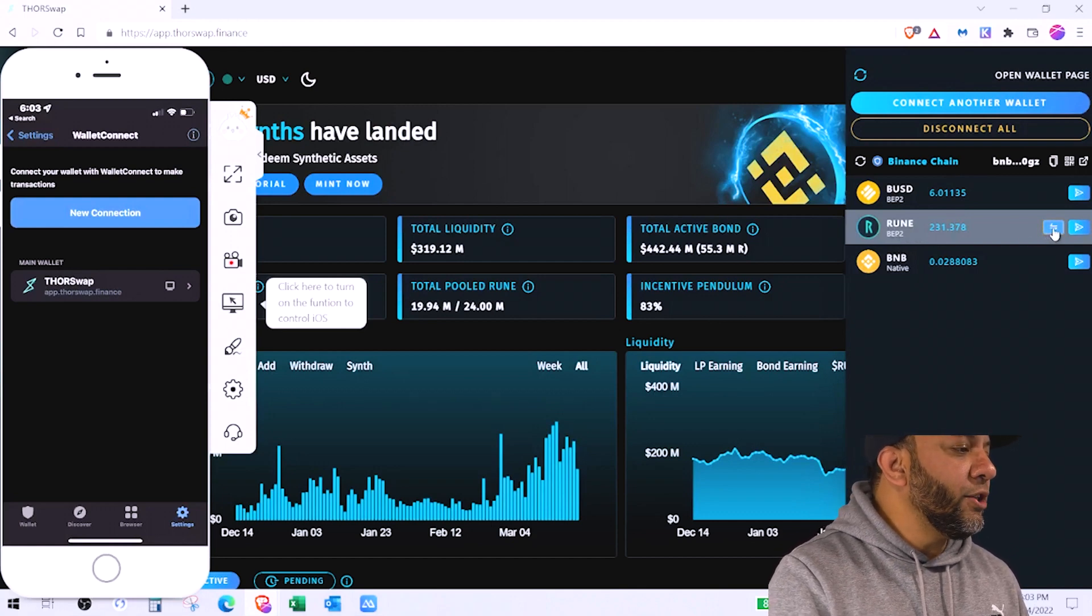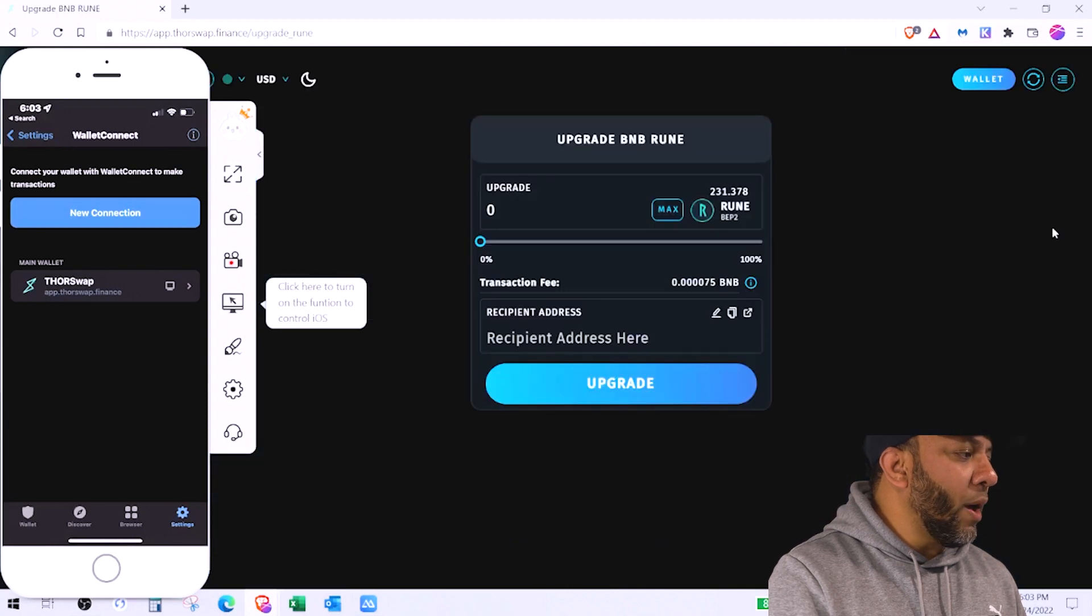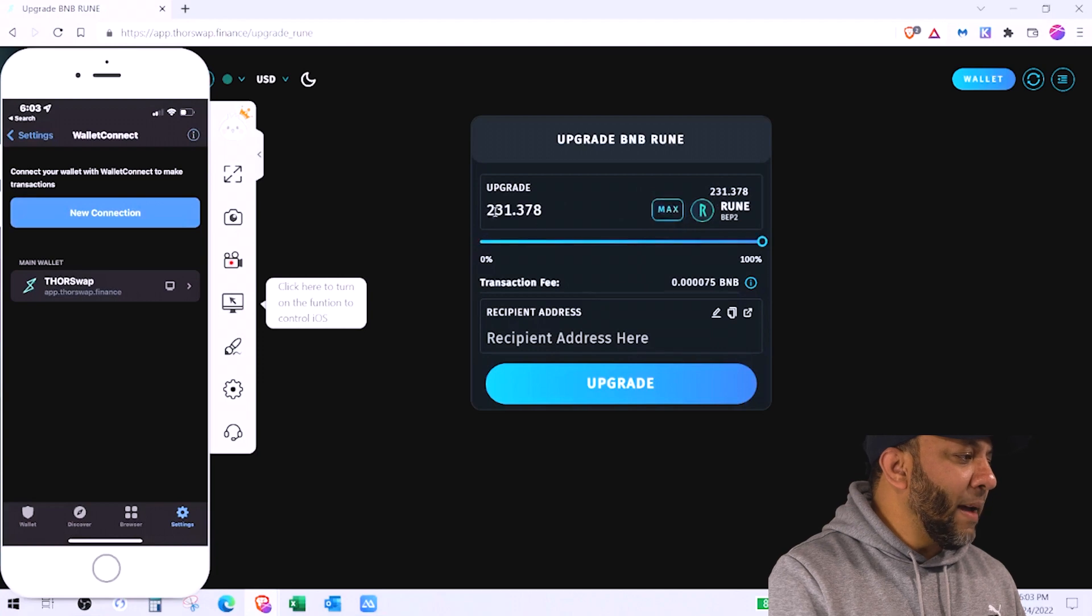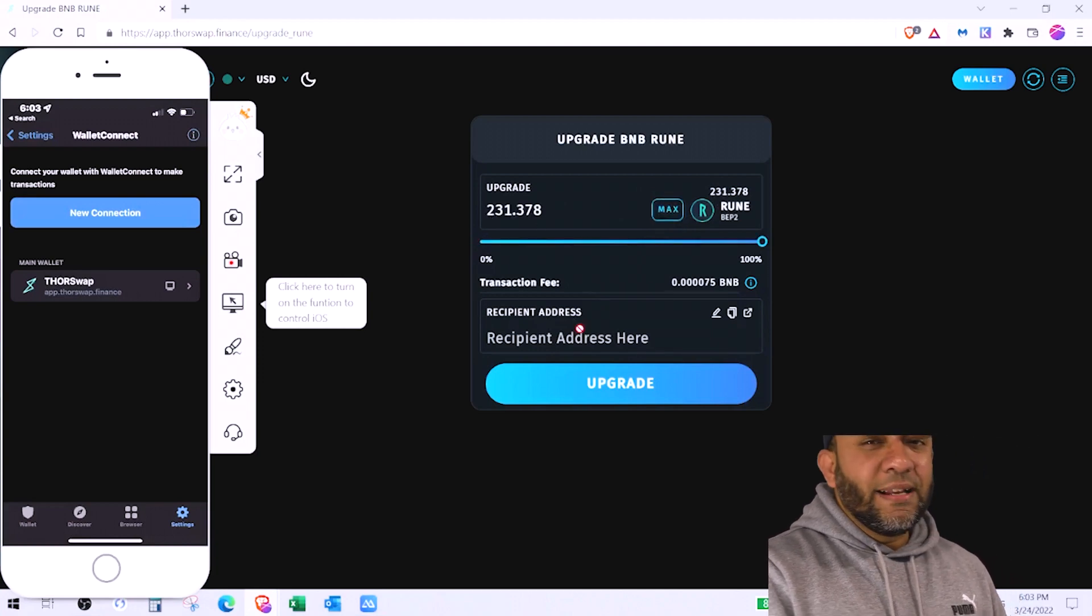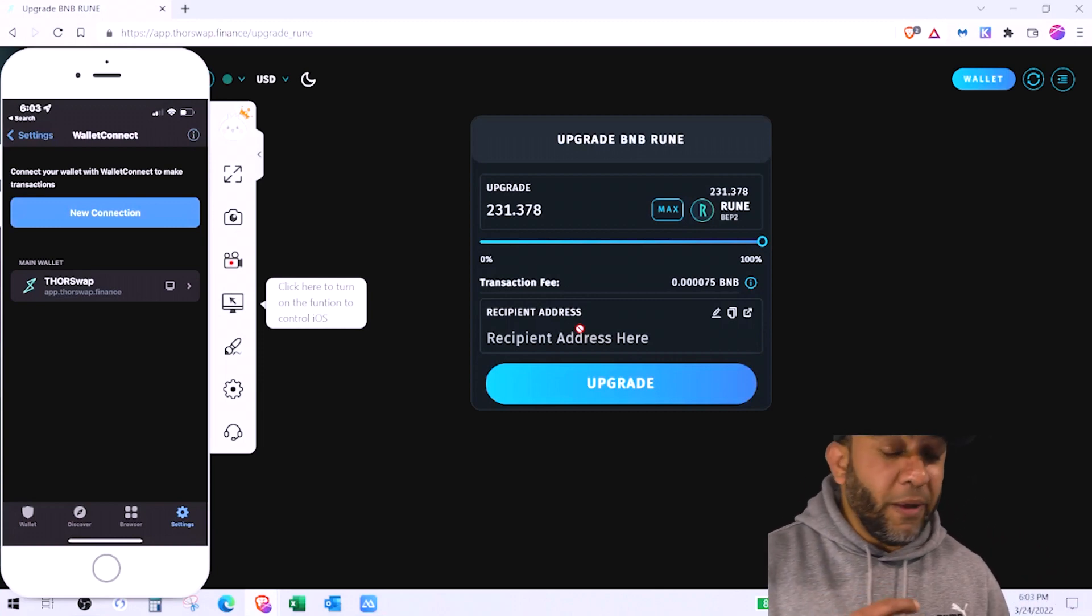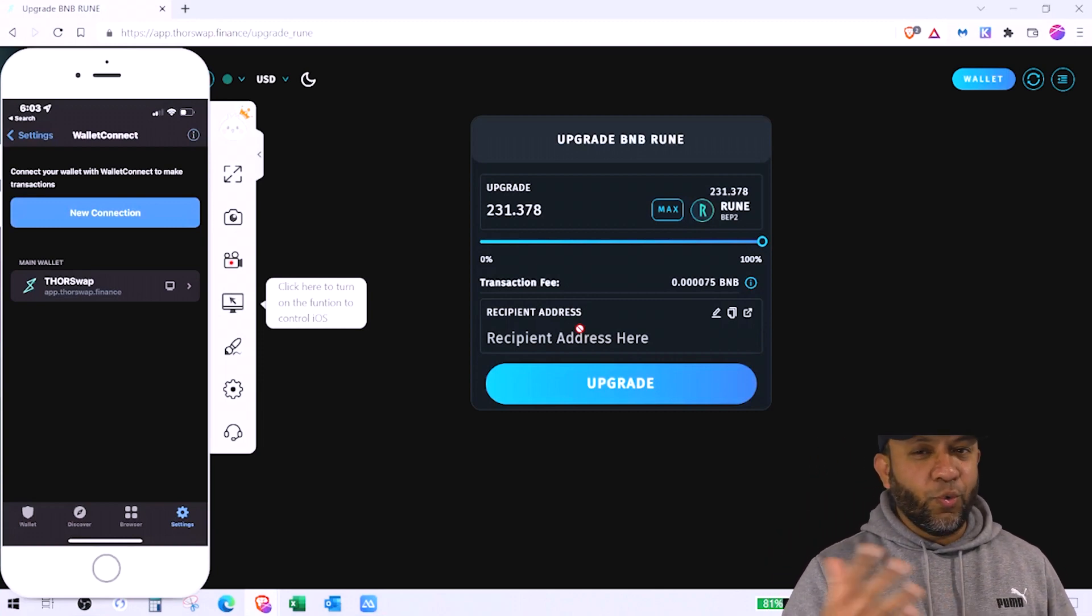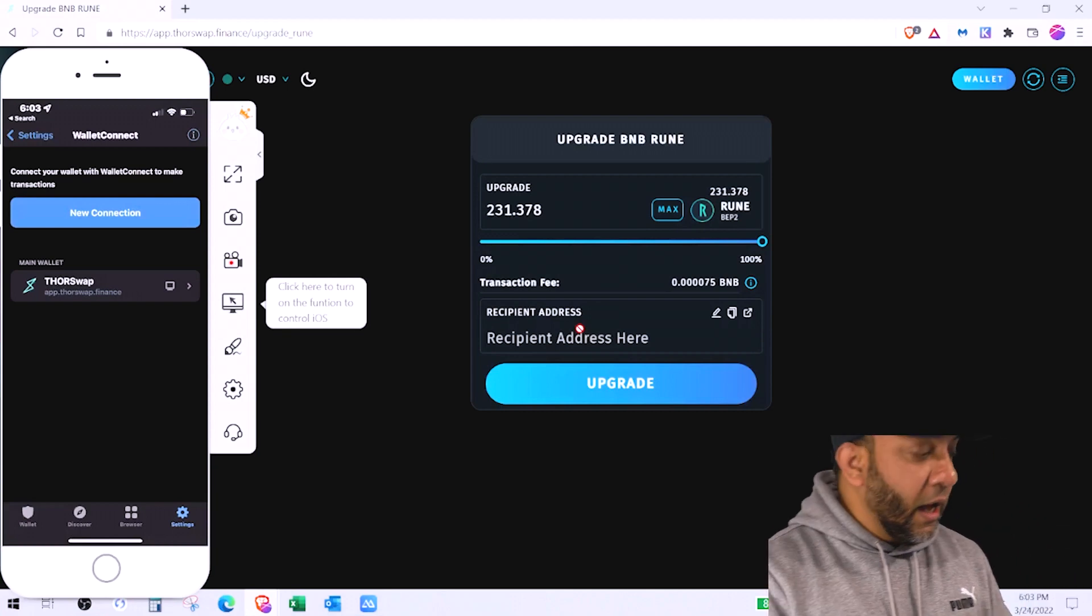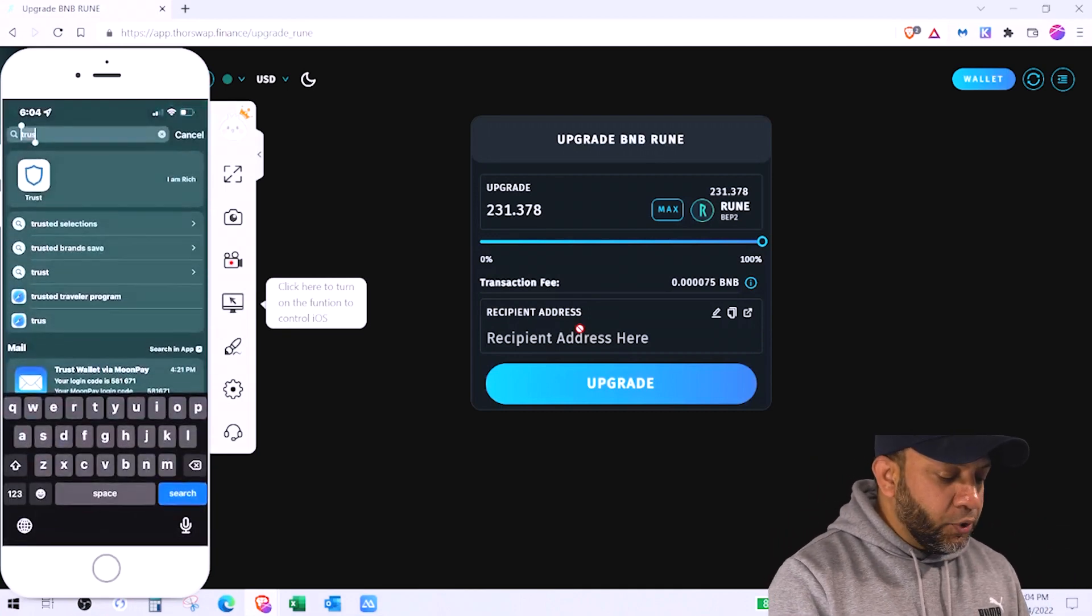So on the right you see the option here, these two arrows, it's for swapping. You click on swapping and since I want to convert all of them I click max 231. But recipient address, this is the address that you know it took me a while to find this information. You'll not be able to find it on Google if you try to do it yourself.